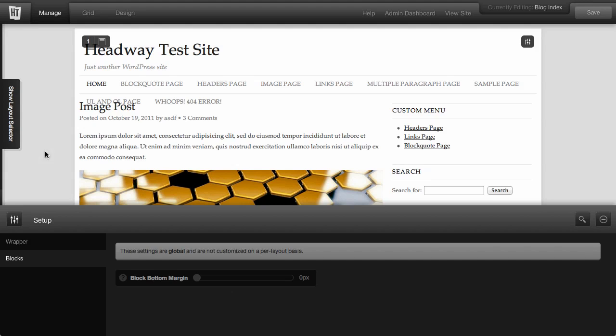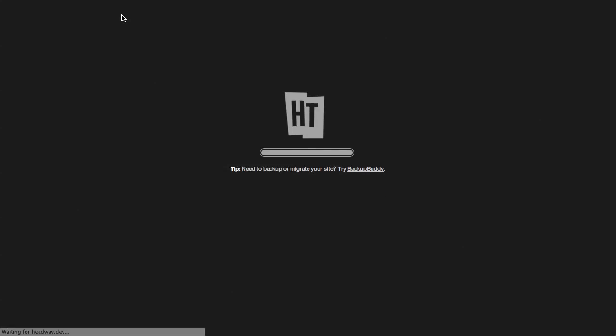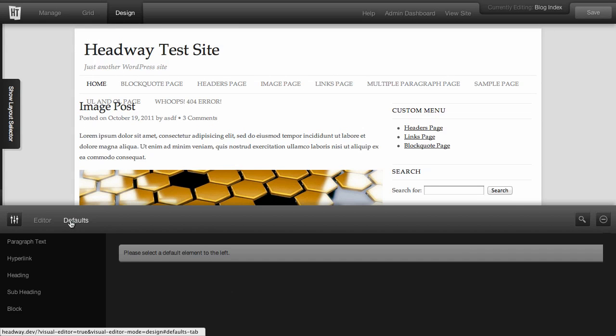The final mode in the visual editor is the design mode. Once you're in the design mode, you can change some defaults which set up a base for your site.